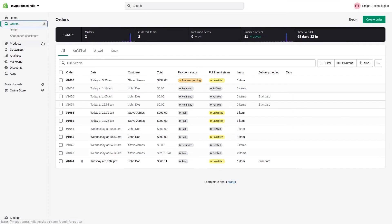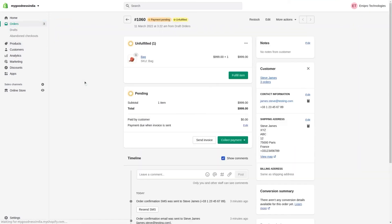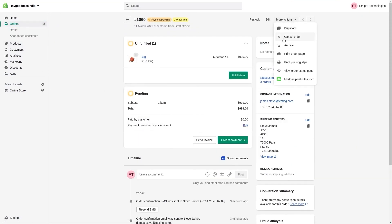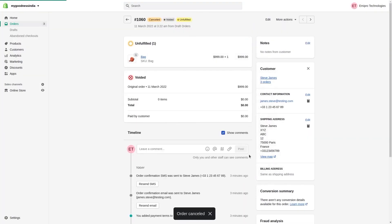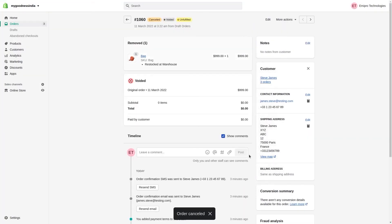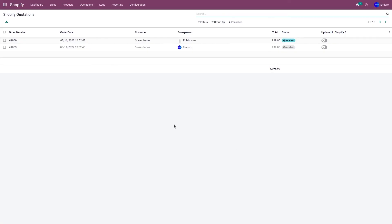Let's go to the Shopify admin panel and cancel the order. The order has been cancelled in Shopify. Let's go to Odoo and refresh the page. As you can see, order number 1060 has been cancelled in Odoo as well.